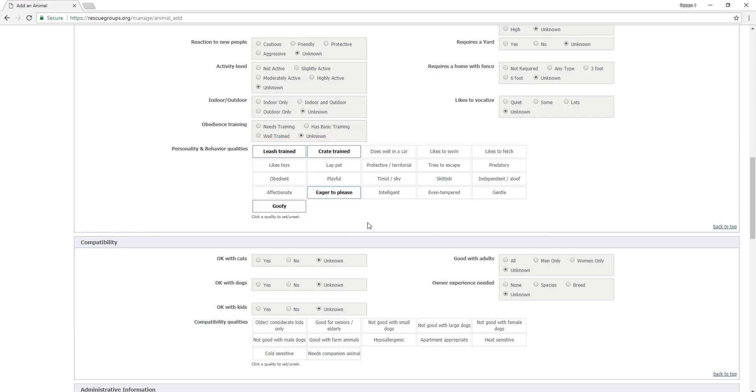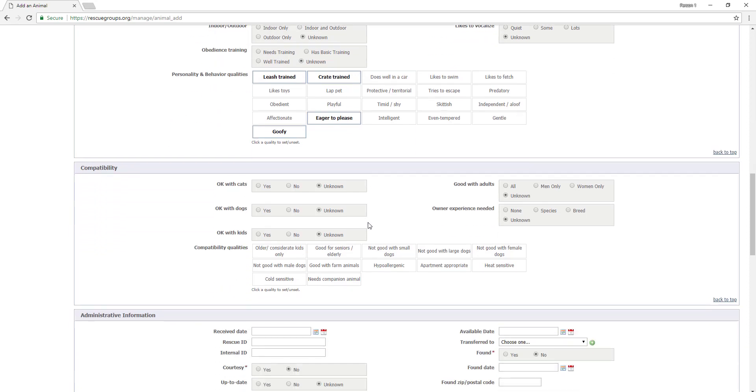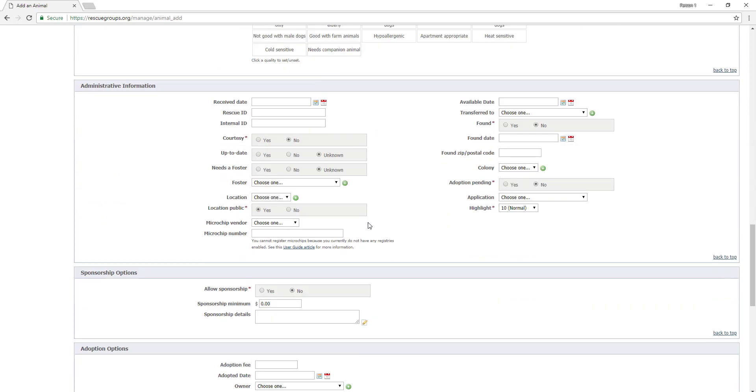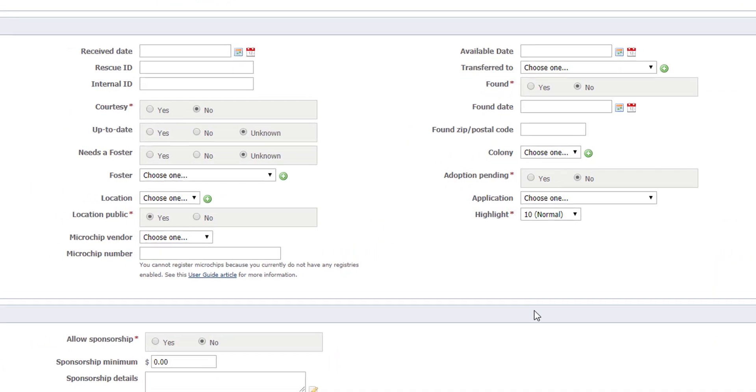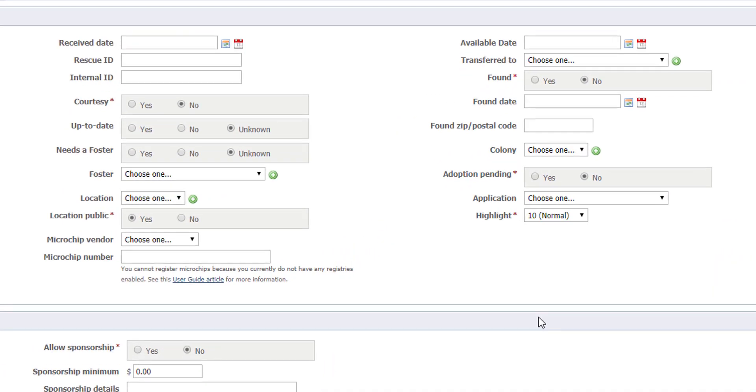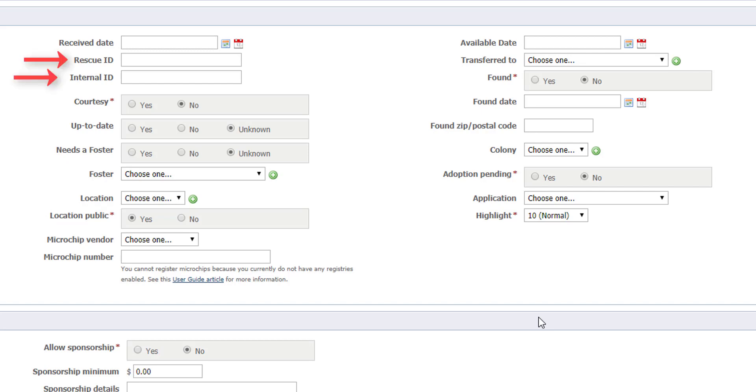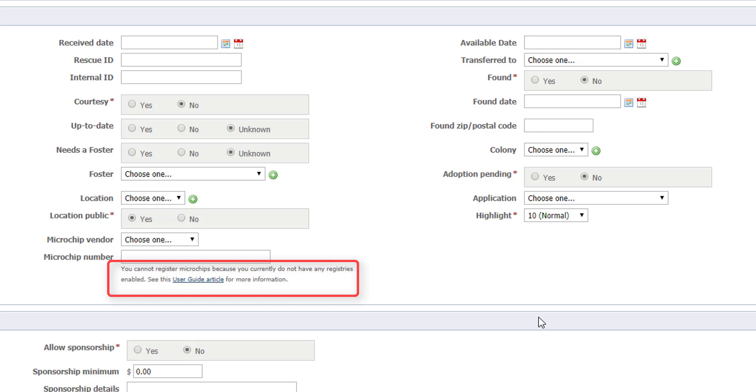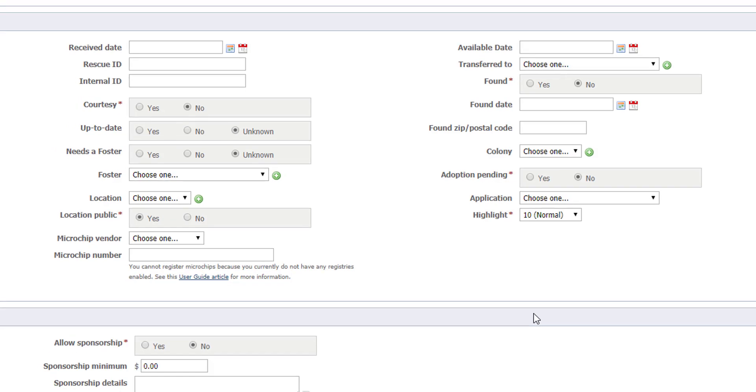Now let's go down to administrative information. Here's where you can change the default on courtesy listings, found, and add a location and choose if that location is public. You can also add any ID, foster contact, and microchip information. Note that you have to set up microchip registrations, but you can also register microchips here. For more information on registering microchips, please see our user guide. This section can be very important to groups for tracking information about animals and should be filled in carefully.